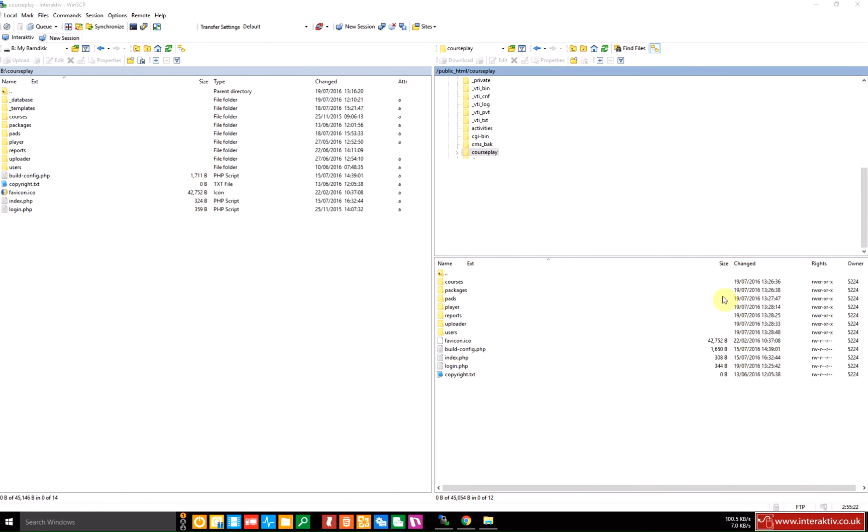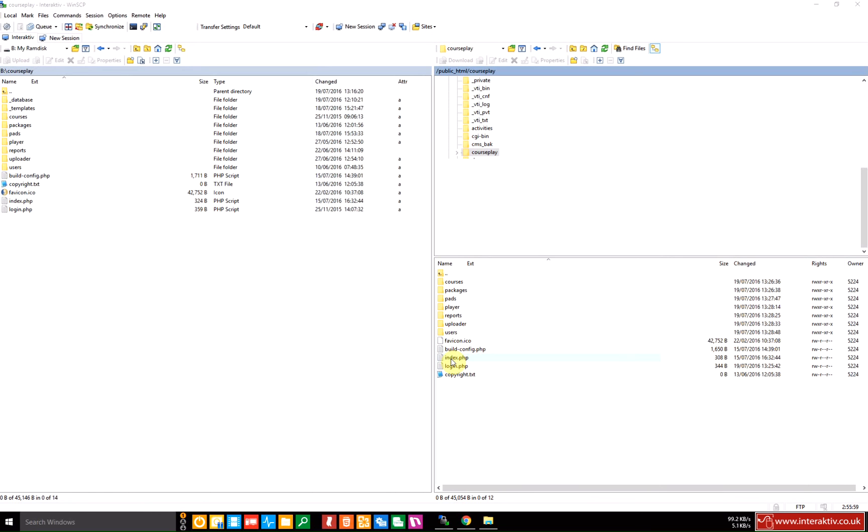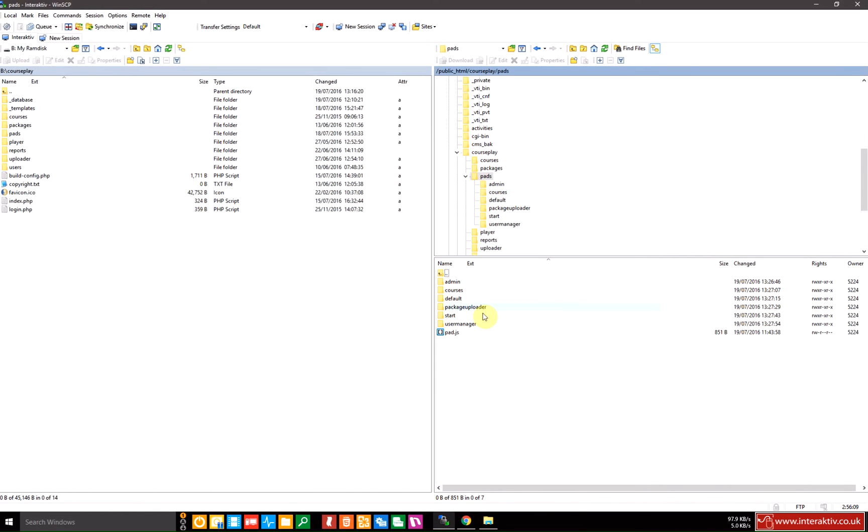Once you've uploaded all the files or your FTP transfer is finished, everything you need to run courseplay will be on your web server. Before we actually run the registration of courseplay, we'll have a quick look at a couple of folders and files to give you a better understanding of how courseplay works. The first thing to note is that I've set up a subdomain called courseplay.interactive.co.uk that points to the courseplay folder here. When we enter that URL, it will load a file called index.php. This is a simple redirect file that will point to one of two pads depending on the state of courseplay. The first state would be unregistered so it will run the start pad and this will allow you to activate courseplay and create the initial admin user.